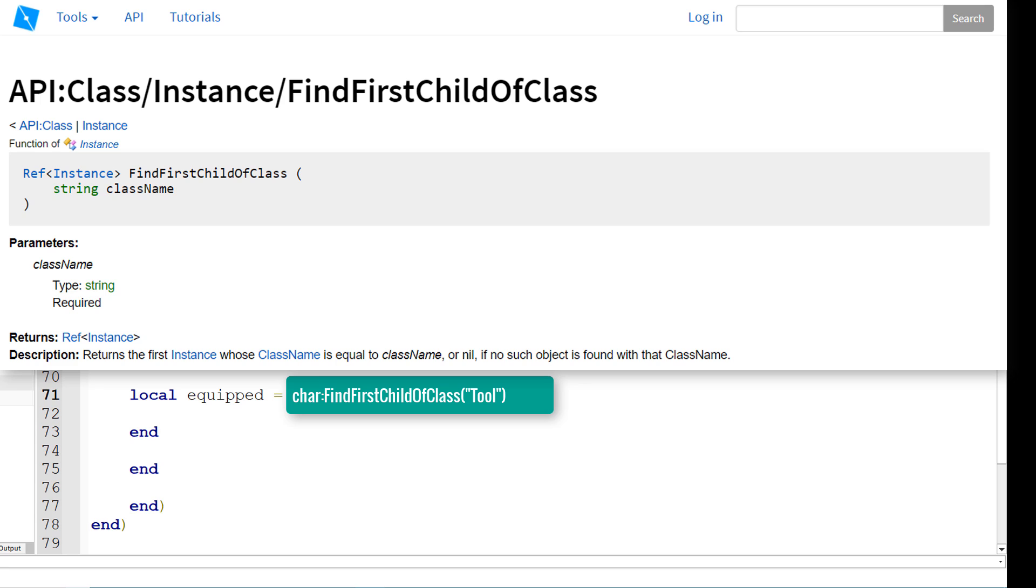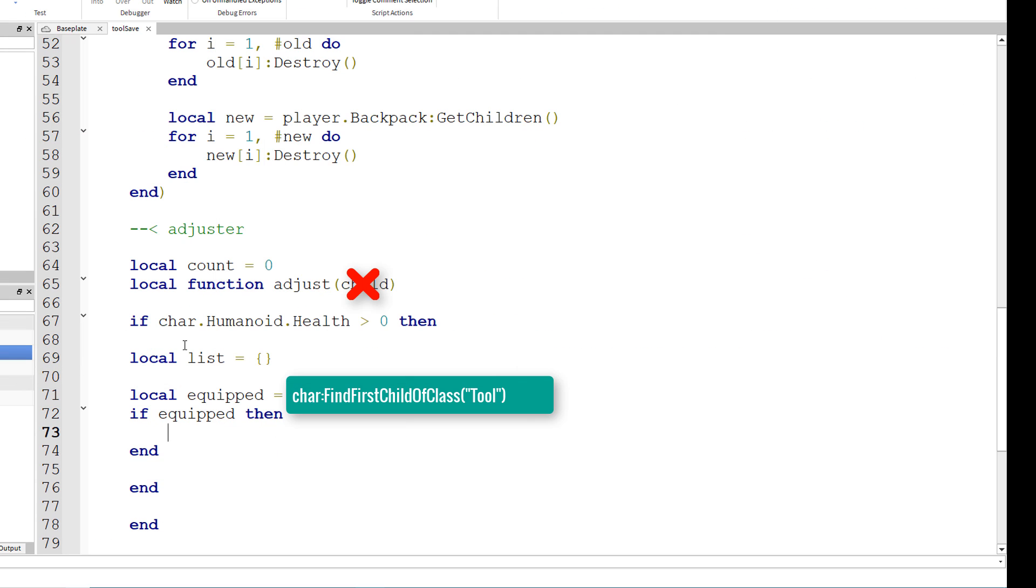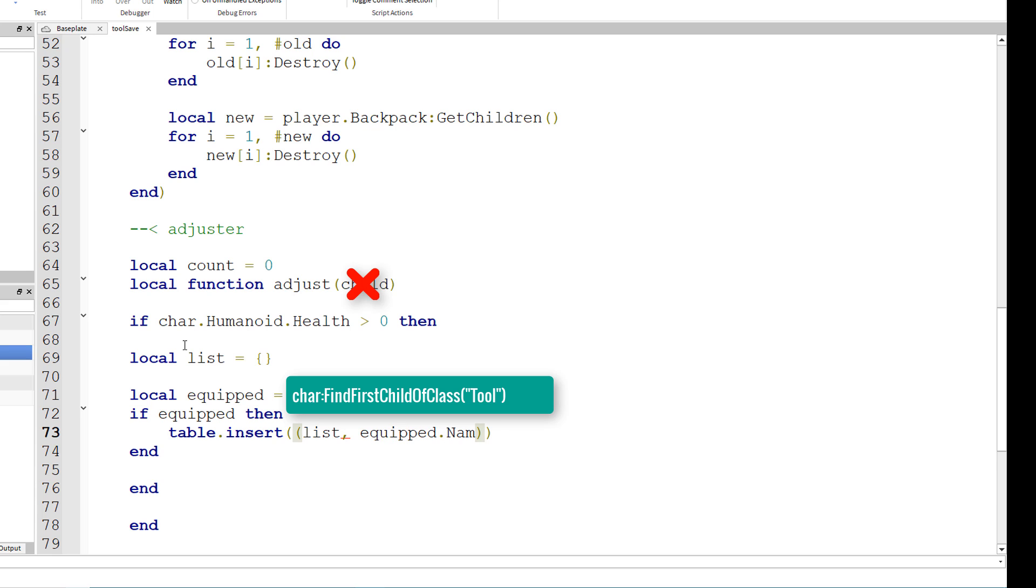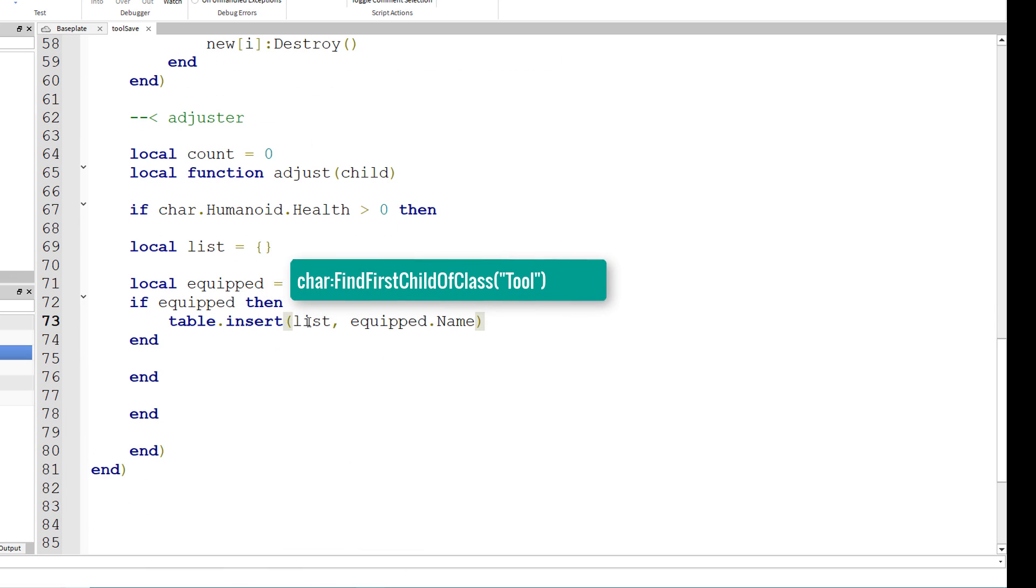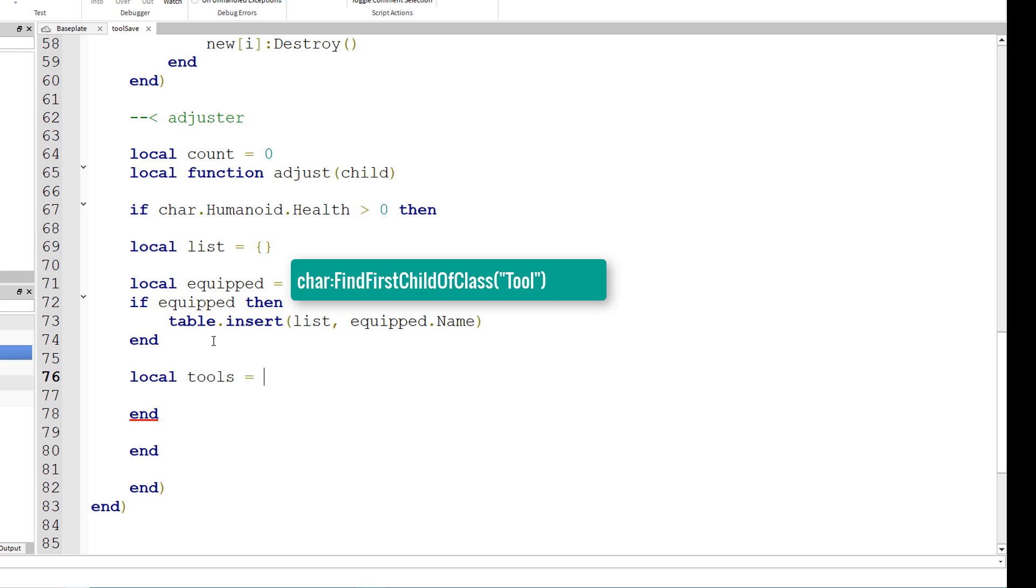And local equipped equals char colon find first child of class parenthesis tool. So equipped is a tool that the player may have equipped. If equipped, if something is equipped, then table dot insert parenthesis list equipped dot name. Basically, we're going to insert the value of the equipped tool's name into the list right here, and this will be the list of tools.